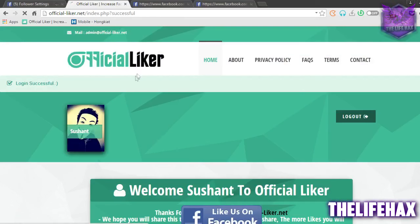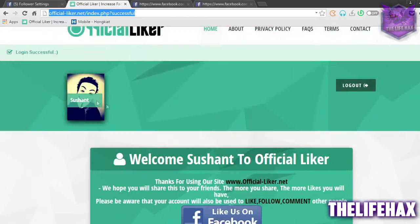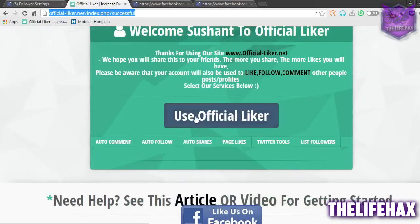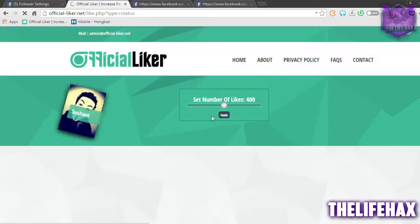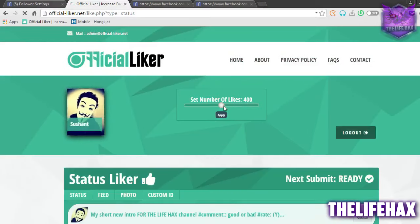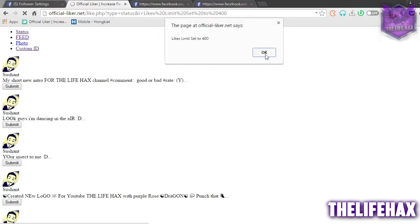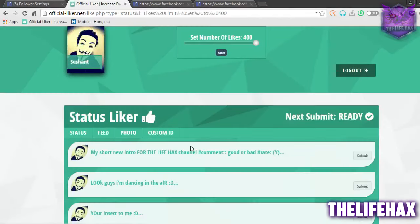This will redirect you to another advertisement page — skip that as well. Now you are successfully logged into your Facebook profile and the official liker. Click on 'Use Official Liker', then slide the slider all the way up to full and click 'Apply'. Now you'll get up to 400 likes.